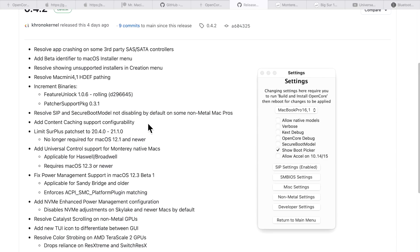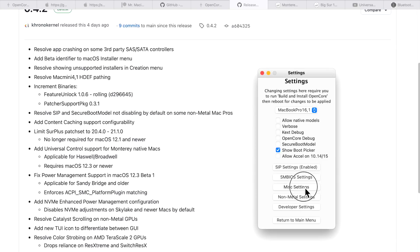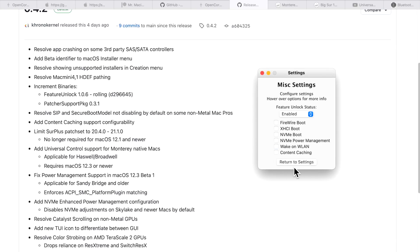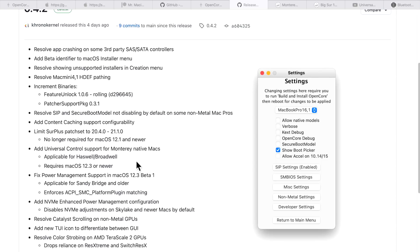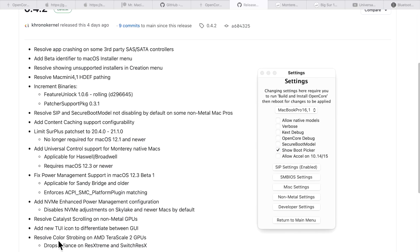There were users running Open Core Legacy Patcher to use a content caching server, so content caching support and configurability was added. If you go into Settings, you can see content caching was added as an option. Universal Control was also added to remove the blacklist for supported Macs from around 2015 to 2017. macOS Monterey 12.3 or newer is required for Universal Control, as well as iPadOS 15.4 or newer. Also, 12.3 beta broke some power management settings, and those were fixed in OCLP 0.4.2.